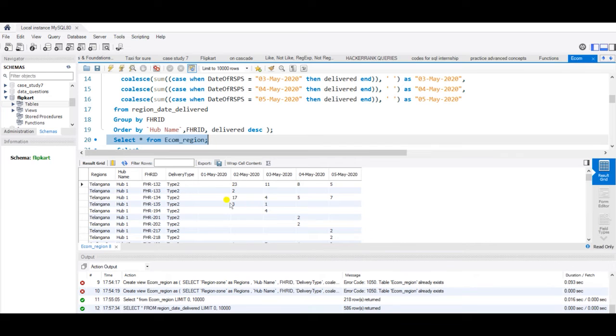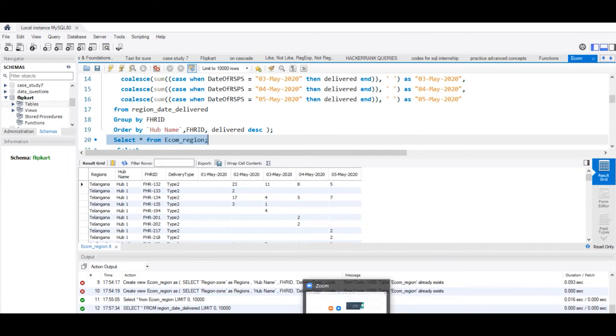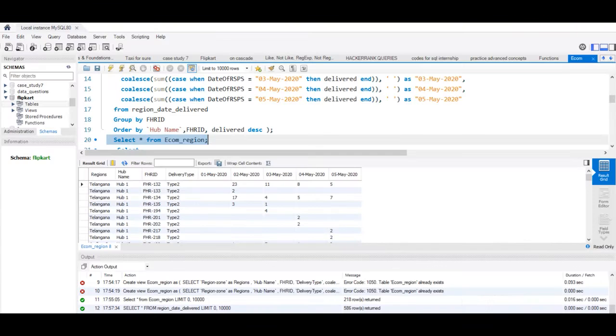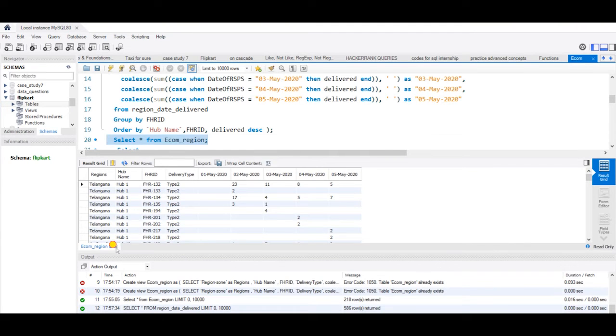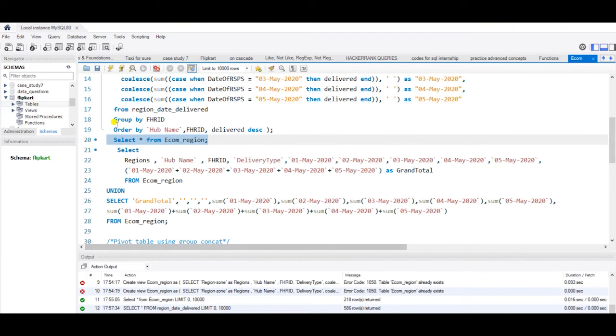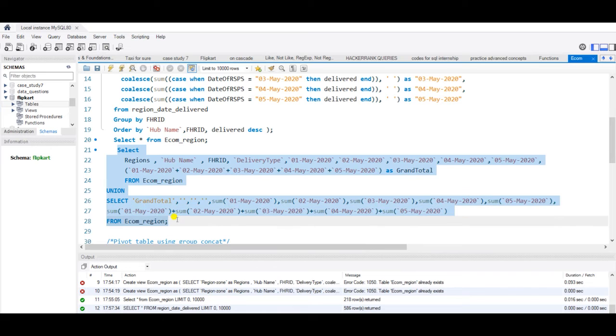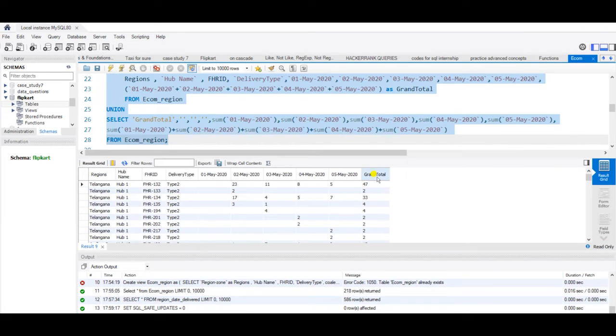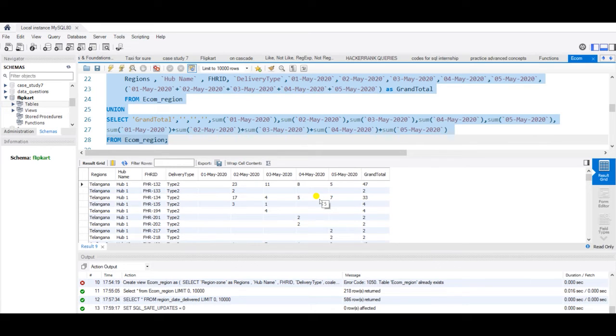Let us now see how our view looks like. This is our view where we have the necessary columns as we wanted in our output. If we run this query, we will get the grand total column also. Let us check the output once again. Yes, we have the grand total column also.